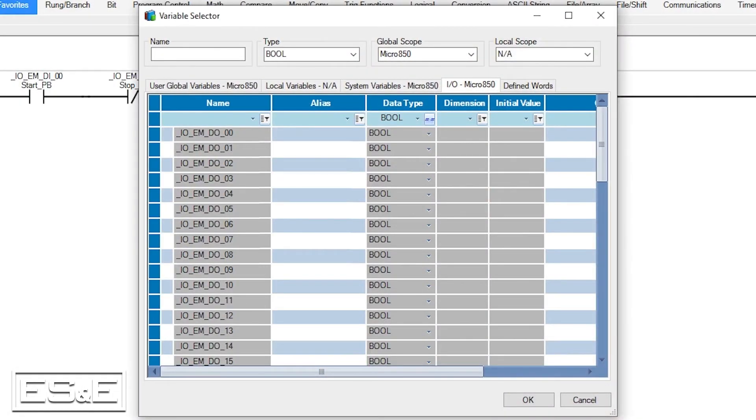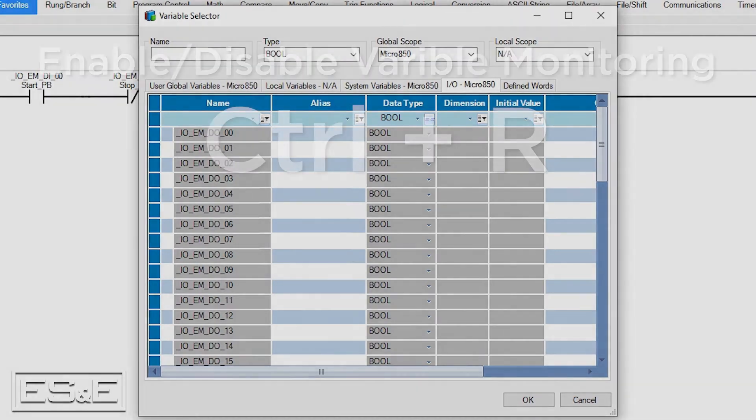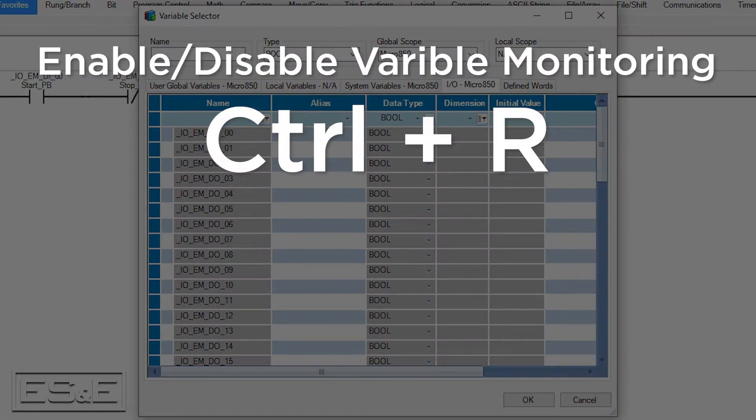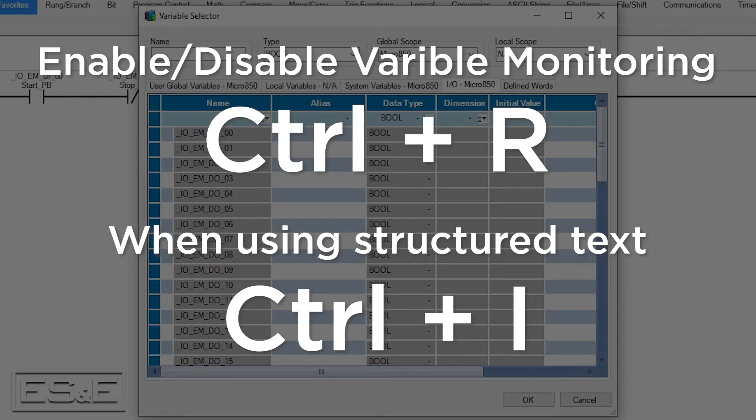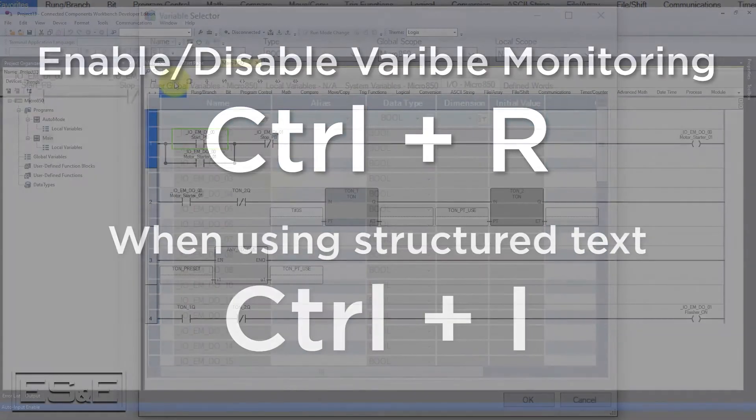The next feature allows you to enable and disable the variable selector by pressing Ctrl-R. If you are using the structured text editor, instead of pressing Ctrl-R, you can press Ctrl-I to launch the variable selector. Where we have been using the right click on the tag, those two keyboard shortcuts can come in handy.